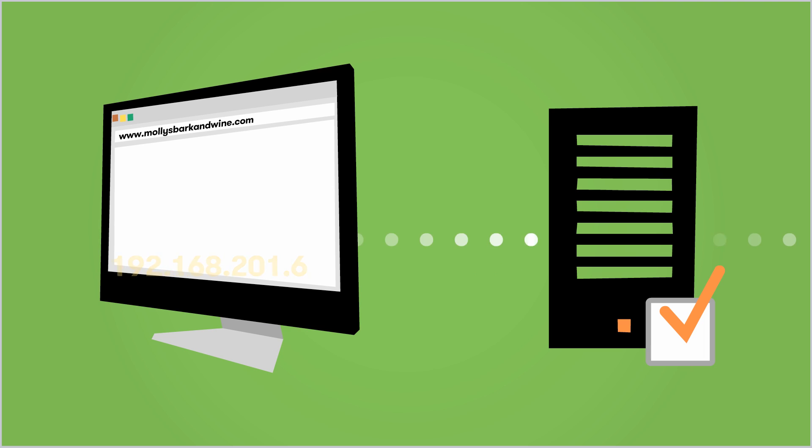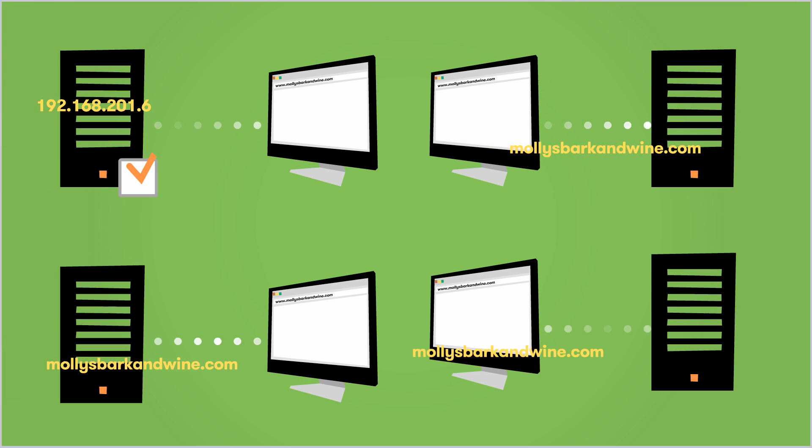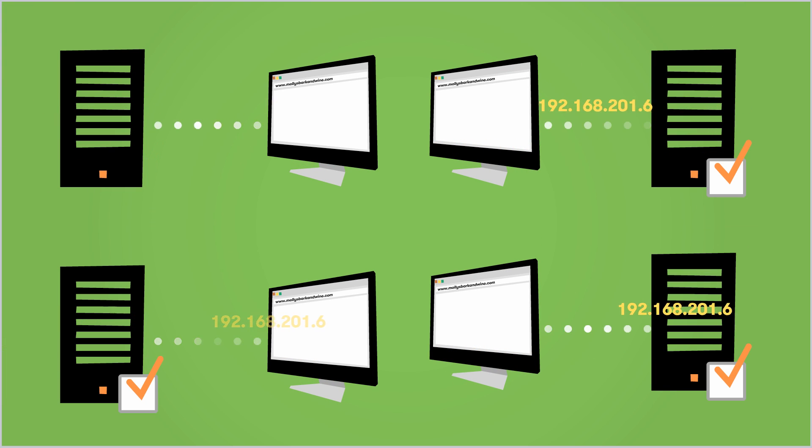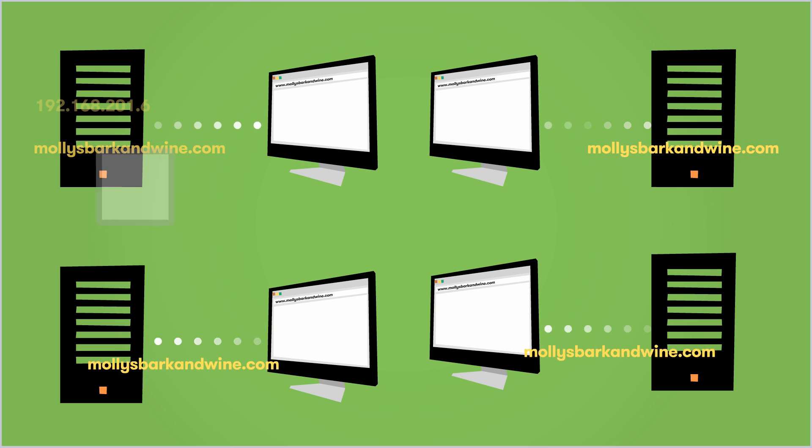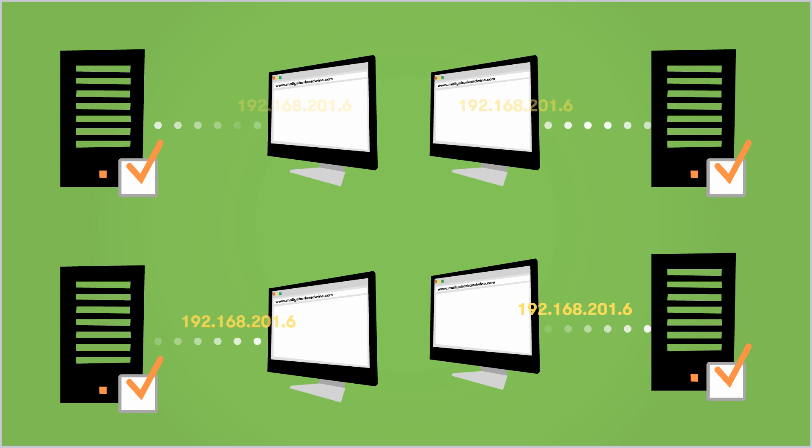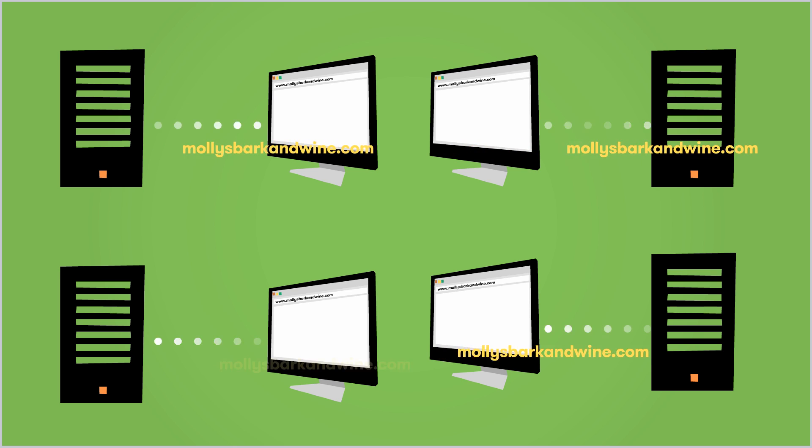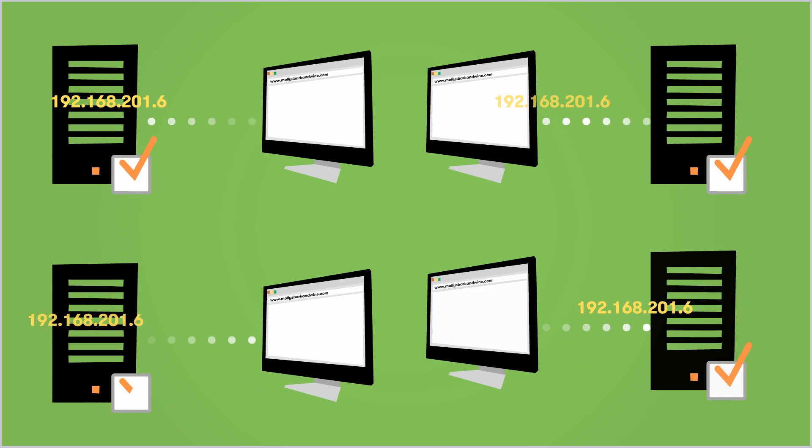Each time a requesting DNS server receives a domain name and IP address, the server stores the information in its memory, so any future requests for the domain name can be answered more quickly.